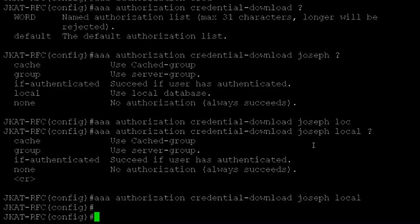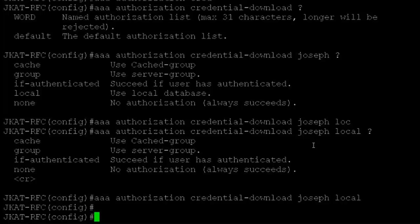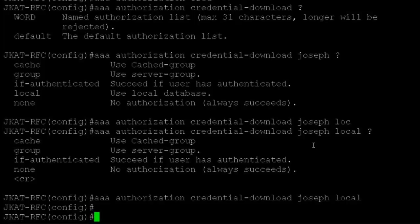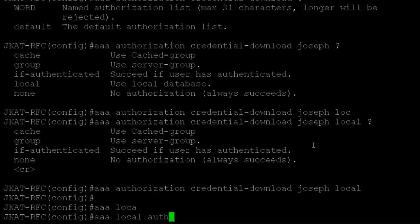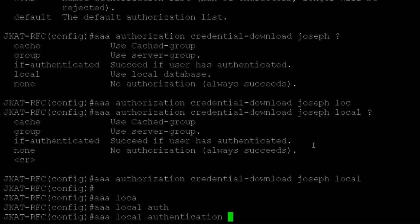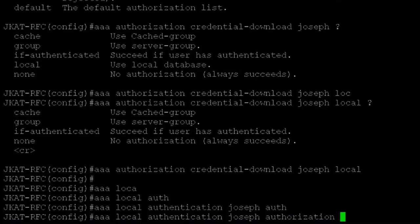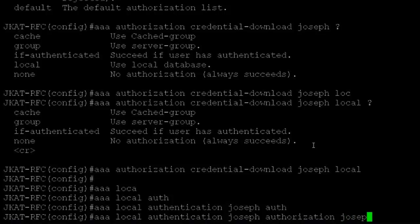Now I have to map the method lists to be used by the local server. You can have multiple method lists pointing to different servers or the local server itself. I'll configure AAA local authentication Joseph, and for authorization I'll use the credential download Joseph.